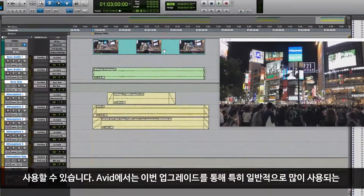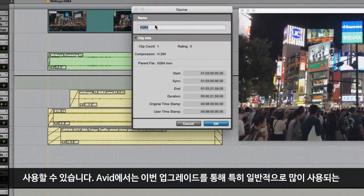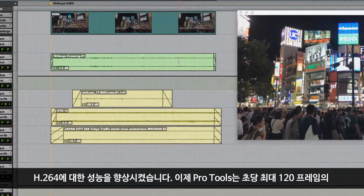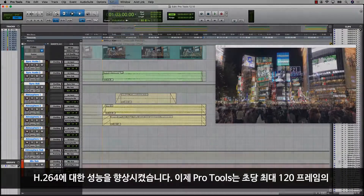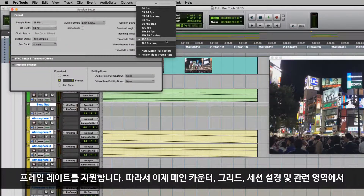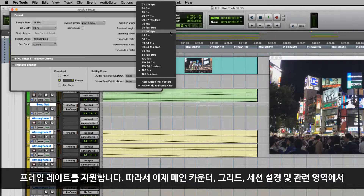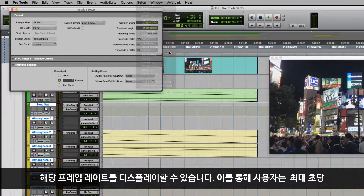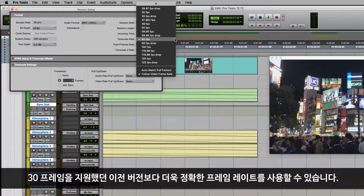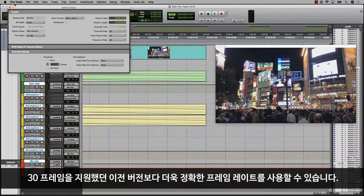We've also made improvements to the performance of codecs, specifically H.264 as this is a commonly used codec. The Pro Tools timeline now supports frame rates up to 120 frames per second. The main counter, grid, session setup and other areas where frame rate is shown have been updated to display these frame rates, allowing for more accurate frame reference than the previous maximum of 30 frames per second.